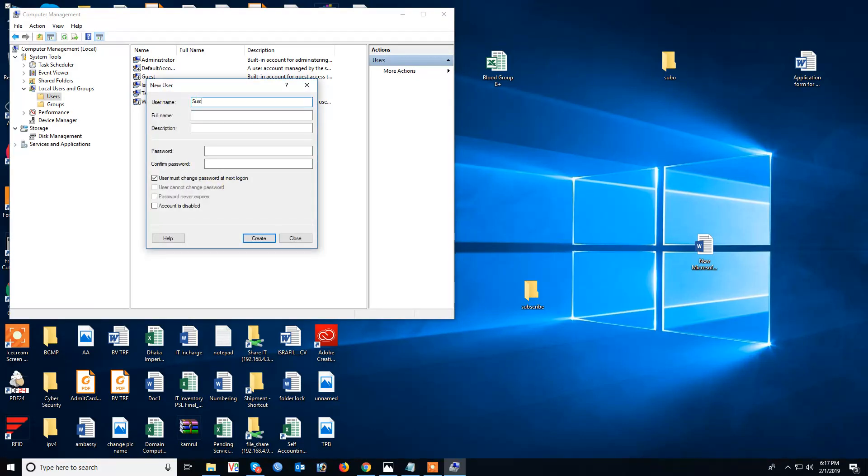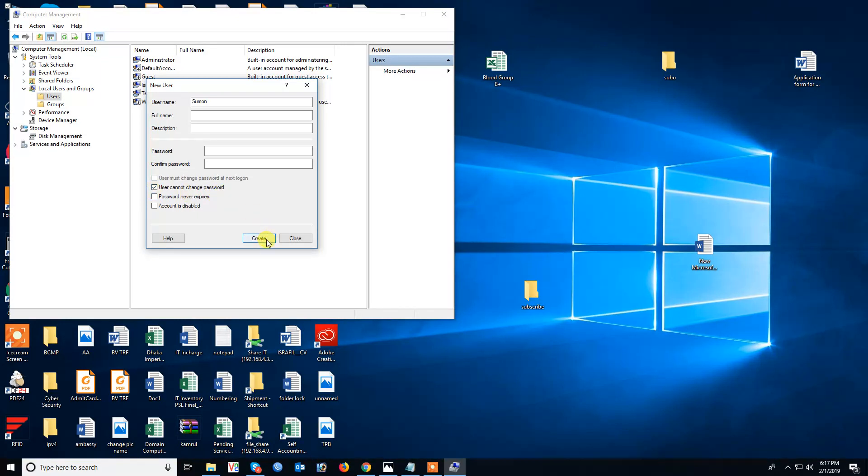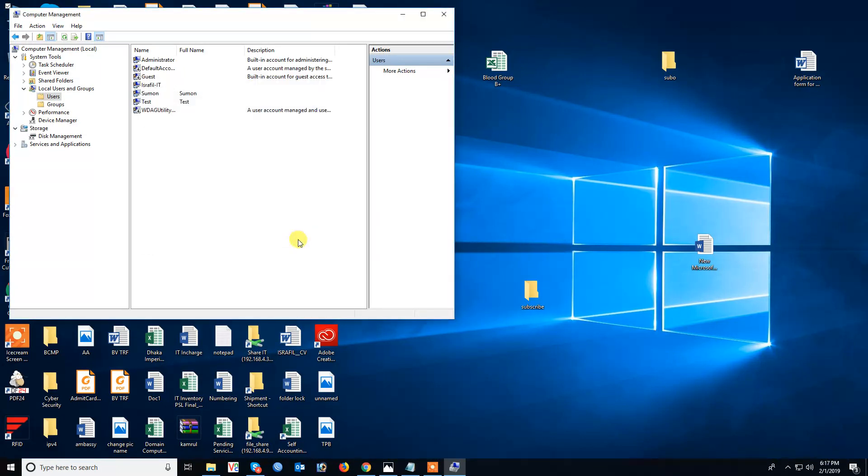Enter the username, for example 'HumanOne'. Select the option 'User cannot change password', then click Create.